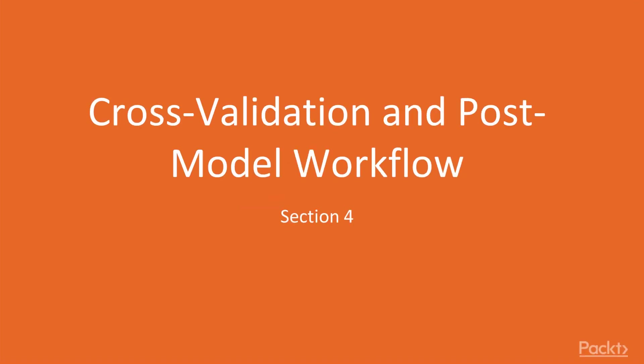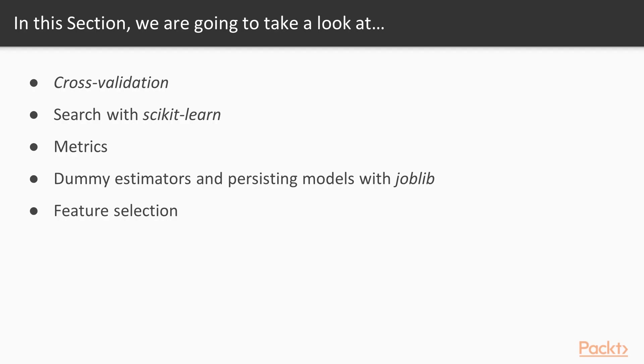Welcome to the brand new section of this course, Cross-Validation and Post-Model Workflow. In this section, we will look at topics such as Cross-Validation, Search with Scikit-Learn, Metrics, Dummy Estimators and Persisting Models with JobLib, and Feature Selection.